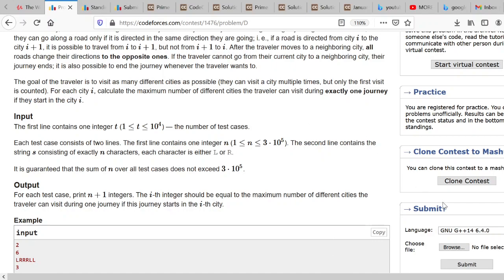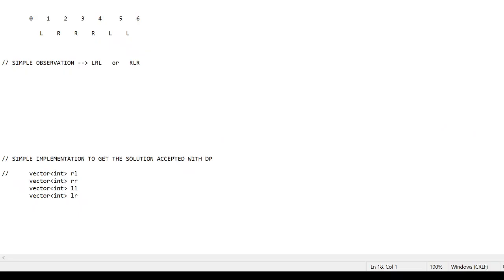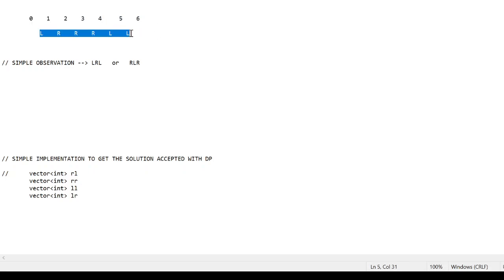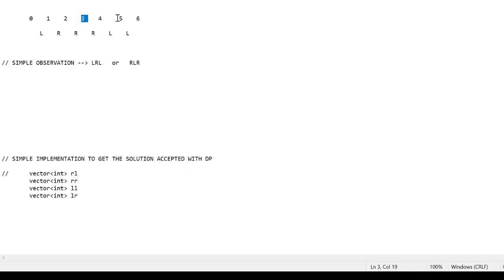Now, how can we approach this problem? To give the best insight into all conditions, I've taken an example where N equals 6. We have N plus 1 cities from 0 to 6, and a string of size 6 representing the initial road directions at time t equals 0. To get the best insight, let's look at cities 3 and 5.